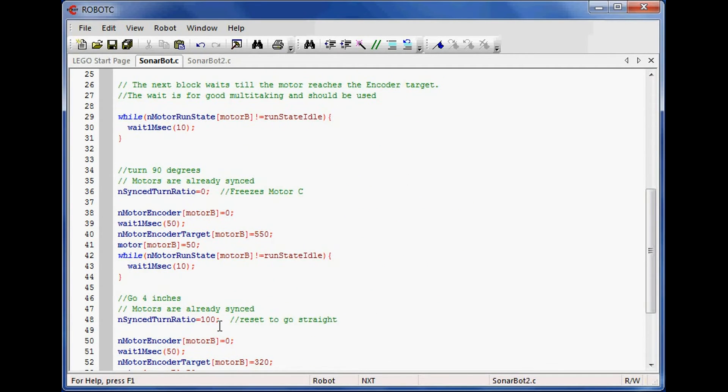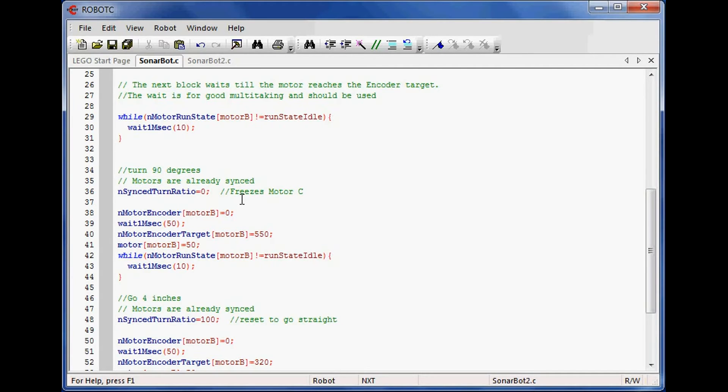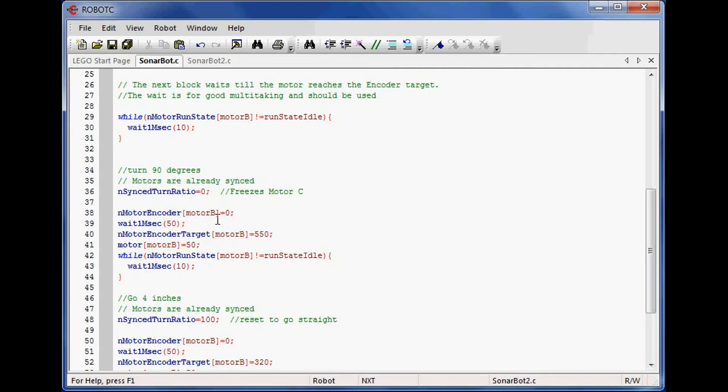Now I'm going to basically repeat this a couple times. I don't need to run the sync command again. That will be remembered from last time. But I'm going to set the turn ratio to zero. In effect, this is going to freeze motor C. That means I'm basically going to pivot right around that wheel. If I wanted to pivot around the center of my robot, I would set this to negative 100. I reset that motor encoder and put the same wait in.